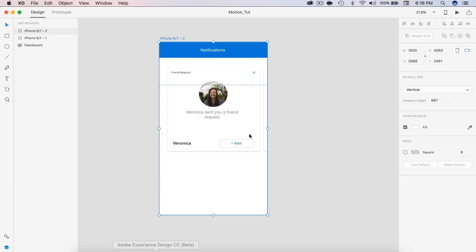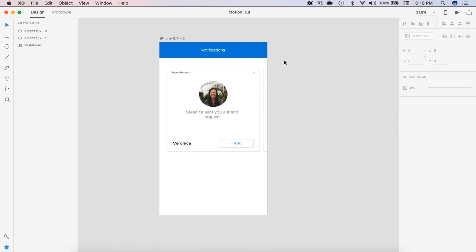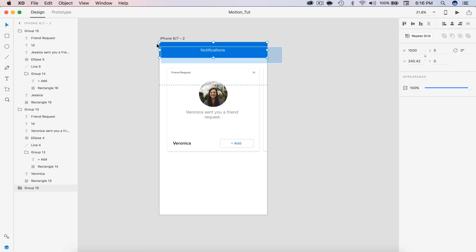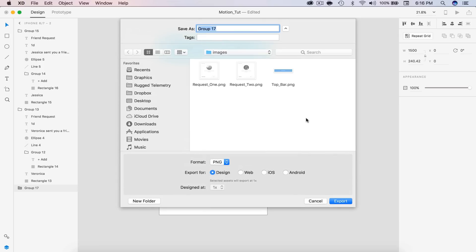Back in XD, we have to group the elements that we're going to be animating. If you want to be animating text or anything in the future, you can't do this method — you're going to have to recreate the element. For now we're just going to create them as images. So I'm going to group the top bar and press Command E. That will allow me to export it. I've named mine top bar.png and then you export it.